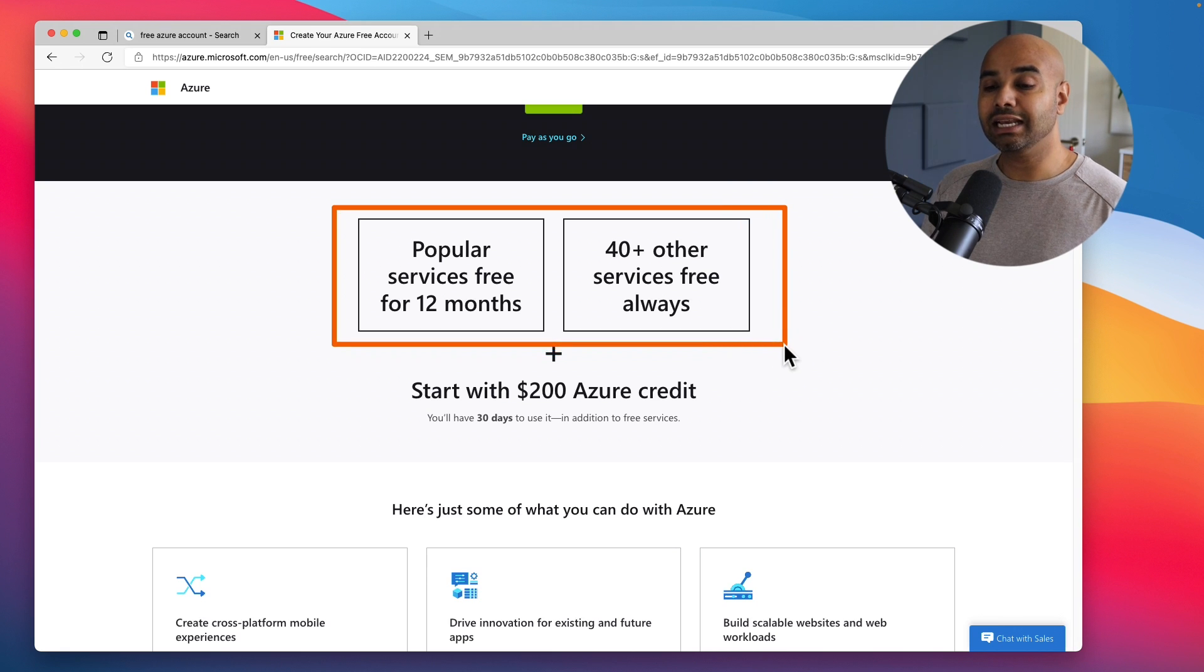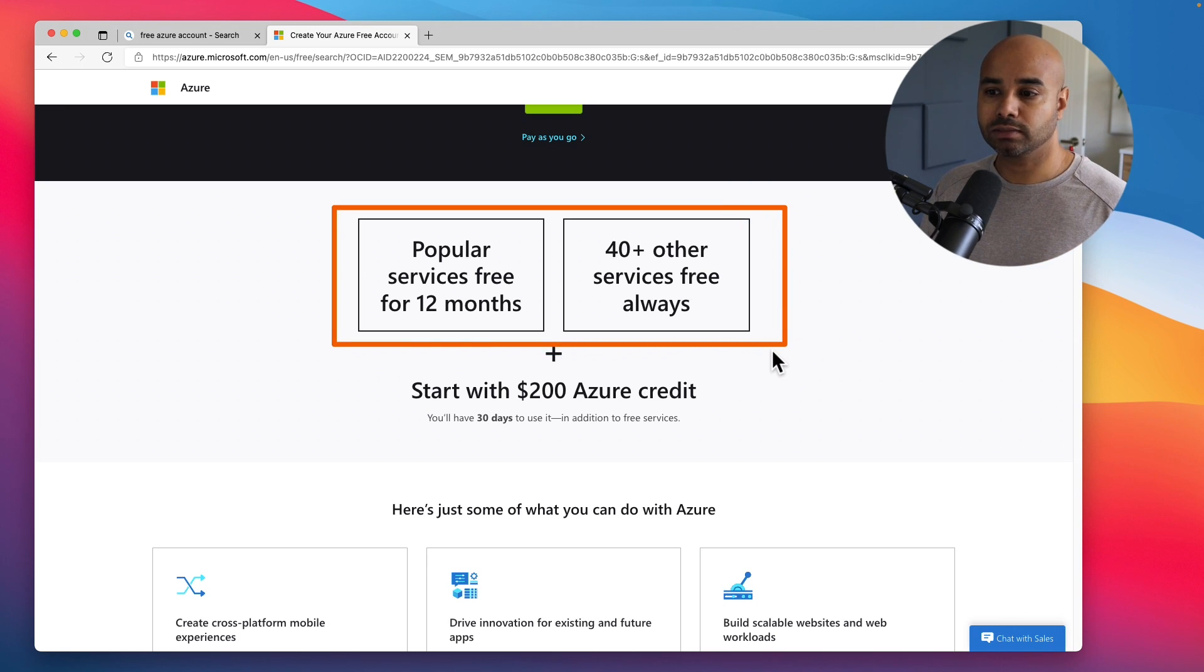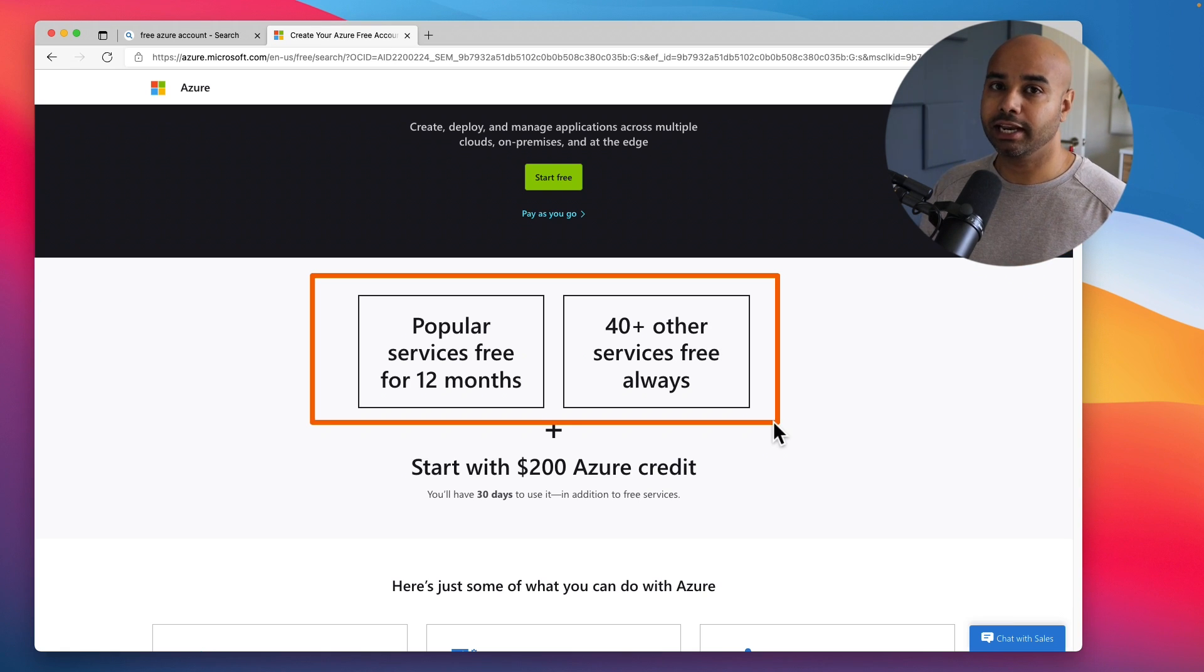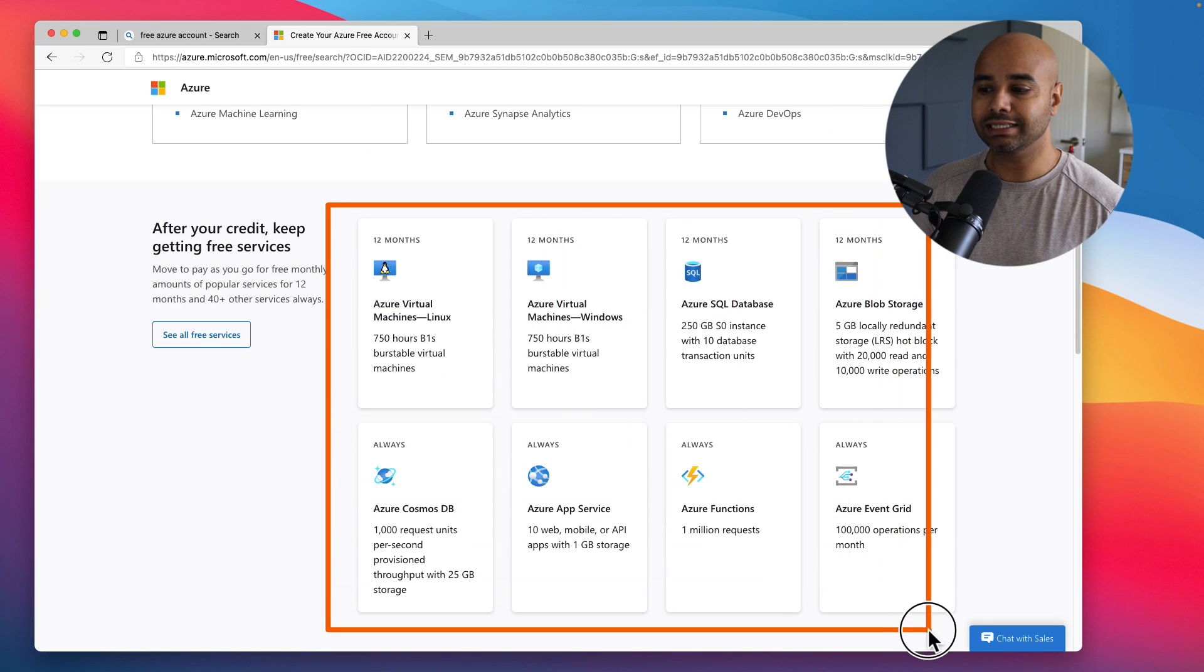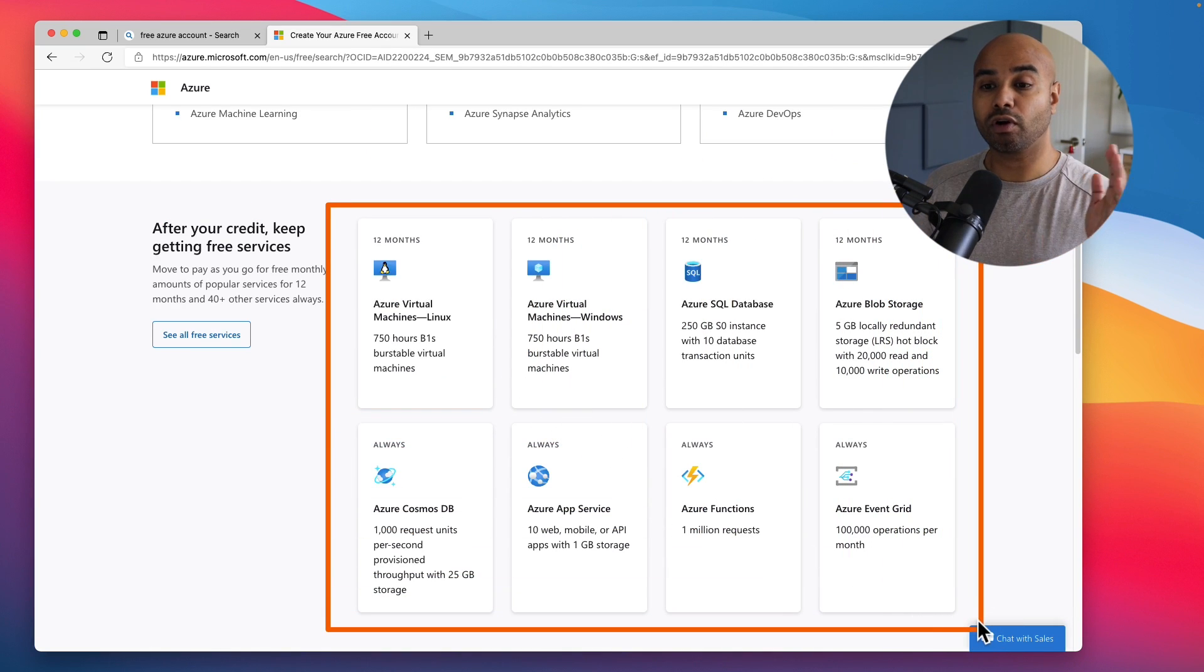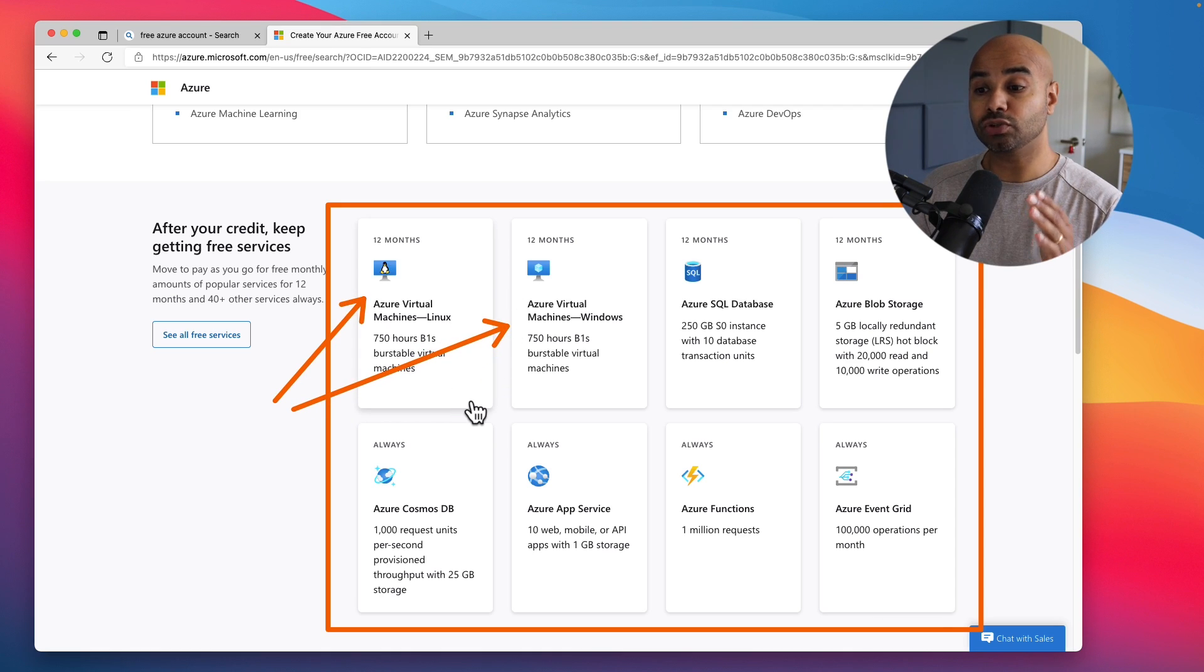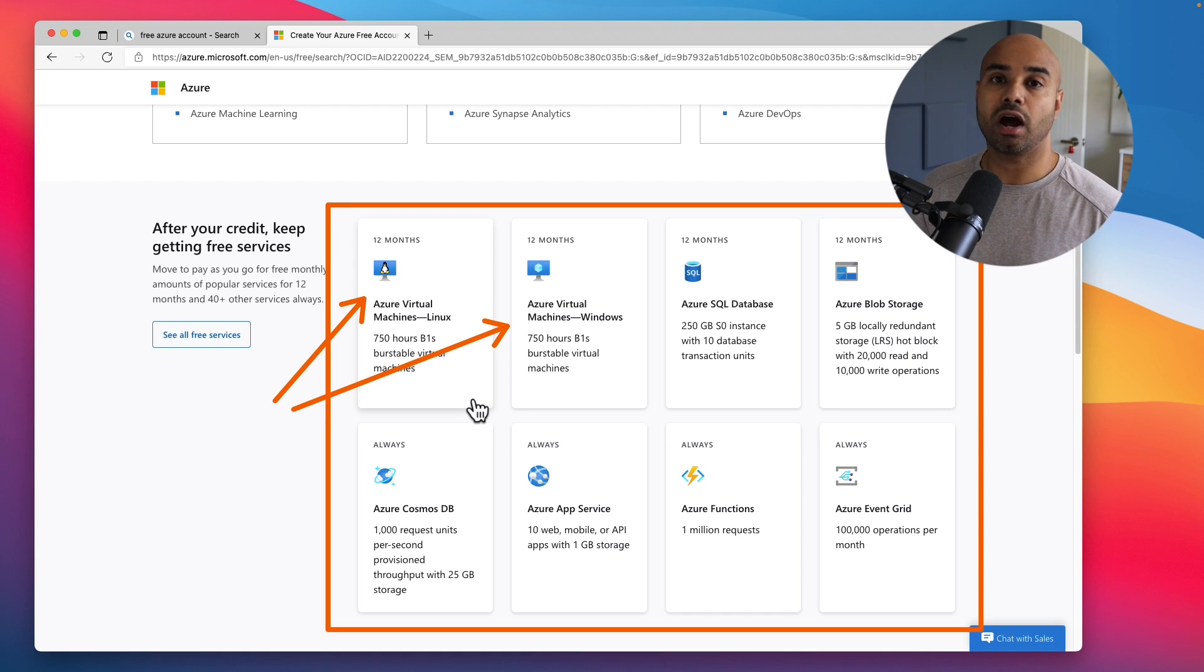Let me quickly show you what are the free services which you can use after the first 30 days. If you scroll down you can see that there are other popular services which you can use for another 12 months. You can run either Linux or Windows virtual machines, giving you the ability to run a B1S burstable virtual machine for 750 hours.